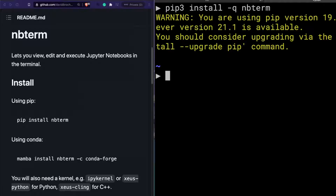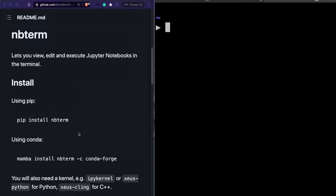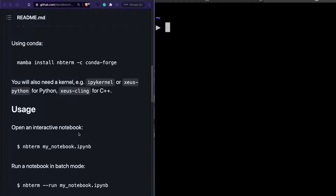I've enabled screencast key casting so you can see the shortcuts I'm using. Now that we have installed nbterm, let's see the minimum requirements. The minimum requirement to use nbterm is that you need to have a kernel installed. A kernel is like a backend server that runs a particular language on Jupyter notebook. For example, ipykernel is the Python kernel; there are also R and C++ kernels. You need those same kernels to use nbterm in your terminal. In my case, I've already got ipykernel installed.